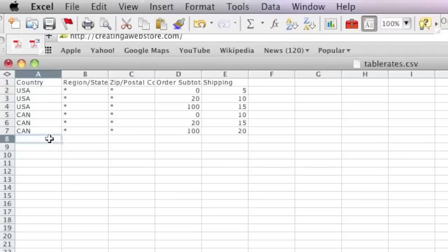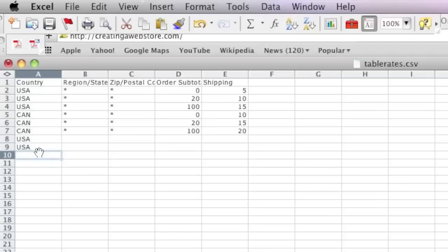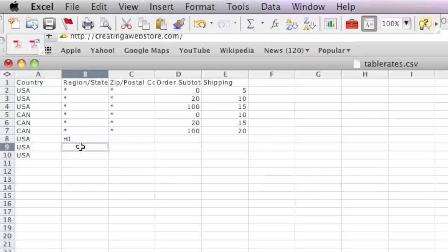Now to specify shipping for a particular state, we would enter USA again for the country, and here where it says Region or State, we would simply enter the two-letter code for the state. In this case I'm going to enter the two-letter code for Hawaii.